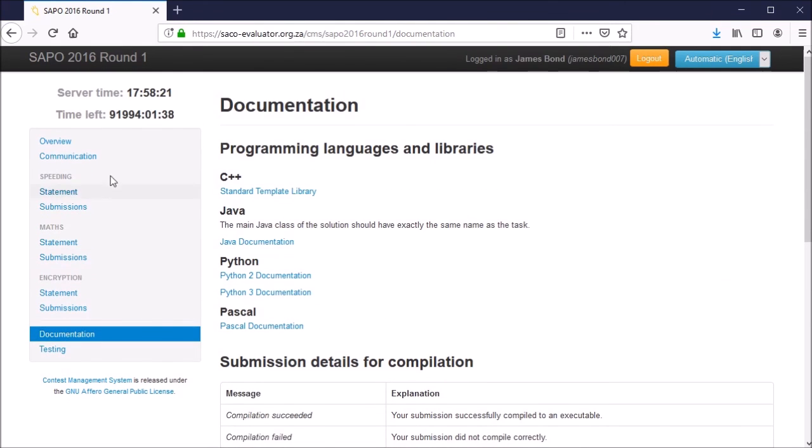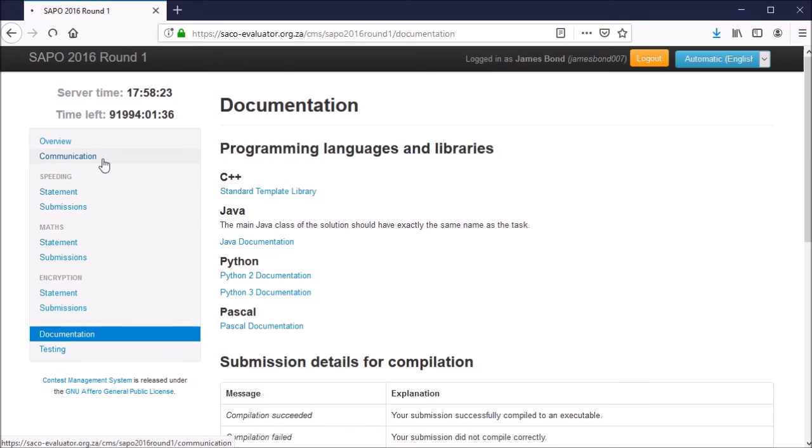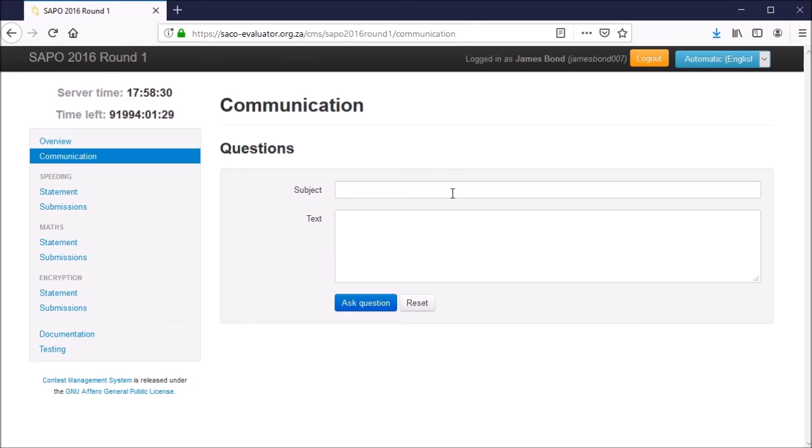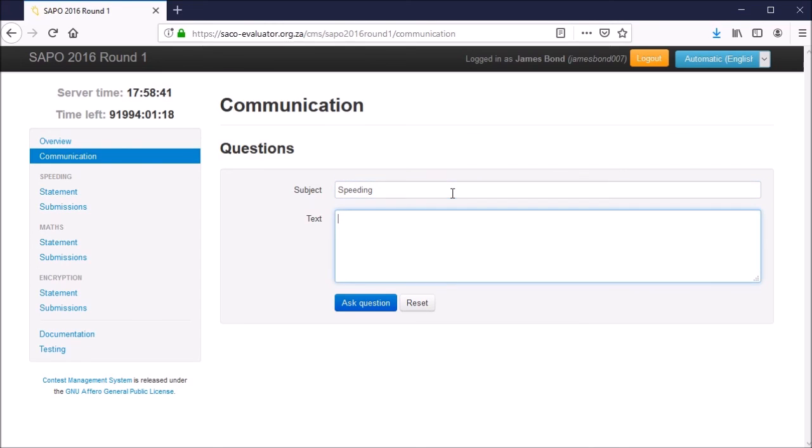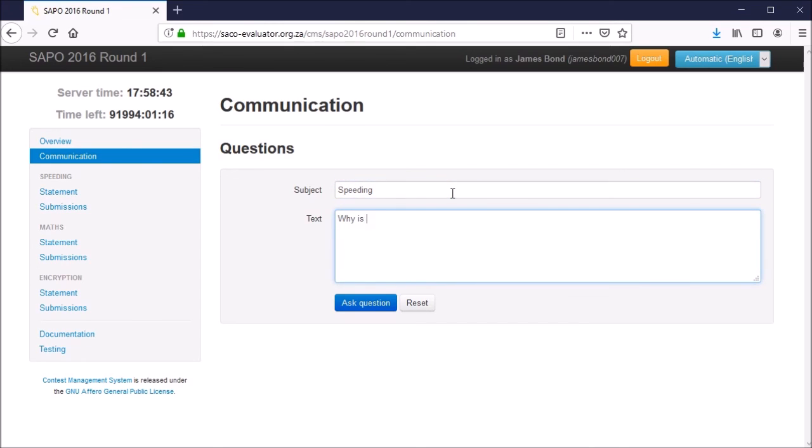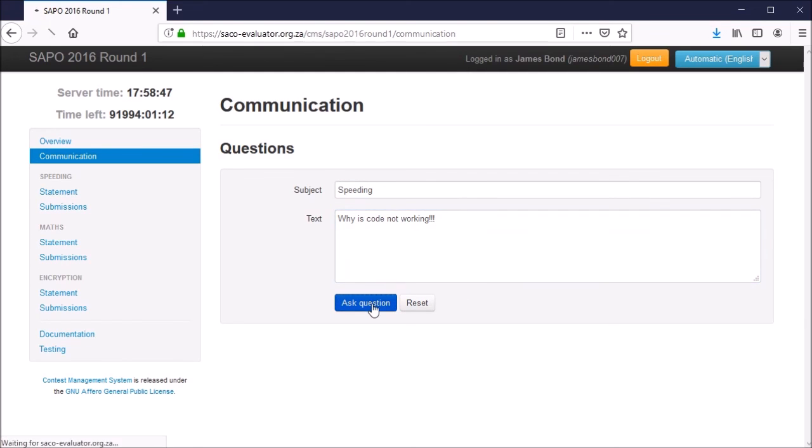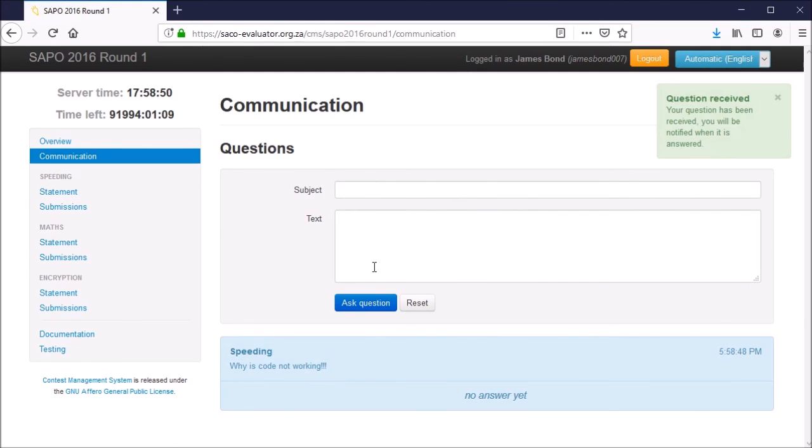Finally, there is the communication tab, where you can submit any questions you have about the evaluator or regarding some particular contest problem. For example, if you're getting stuck on compilation or having trouble getting your code to work, send us a query and we'll get back to you as soon as we can.